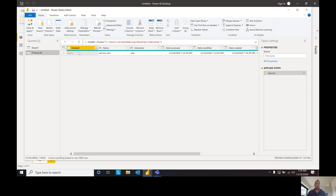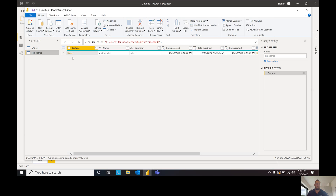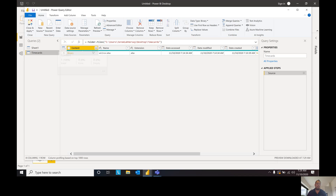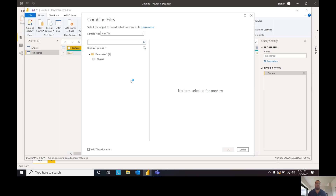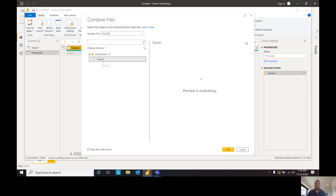As you can see right here it says Binary. Binary is just a code for zeros and ones — it really doesn't mean anything to us. So what we're going to do is use this button right here: the Combine Files button. It's going to display a couple of options and check if everything is okay. So we're going to select Sheet One and click OK. Obviously if there are more sheets we would pull those out as well.